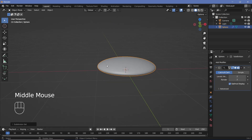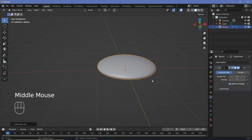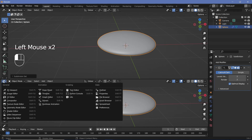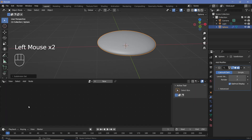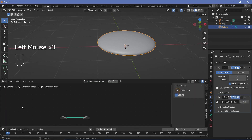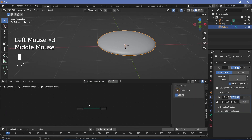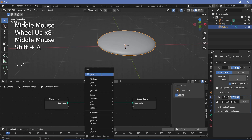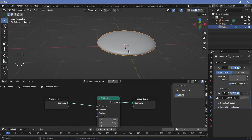To add surface variation or imperfections, add a new Geometry Node modifier. Bring your cursor to the junction of the windows, click and drag to create a new window, and change it to the Geometry Node Editor. Press the plus button to create a new geometry node tree, then press Shift+A and search for a Set Position node.